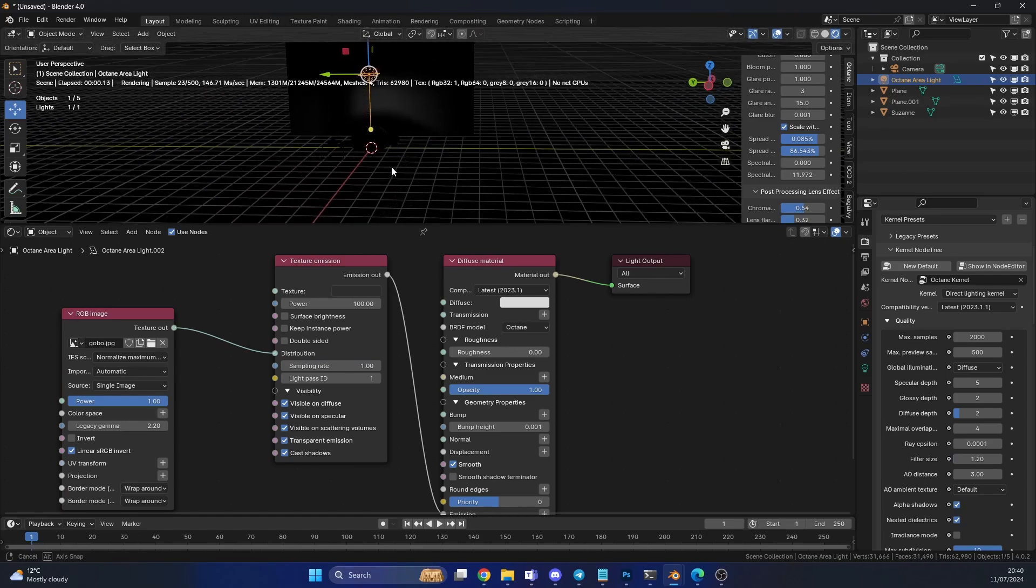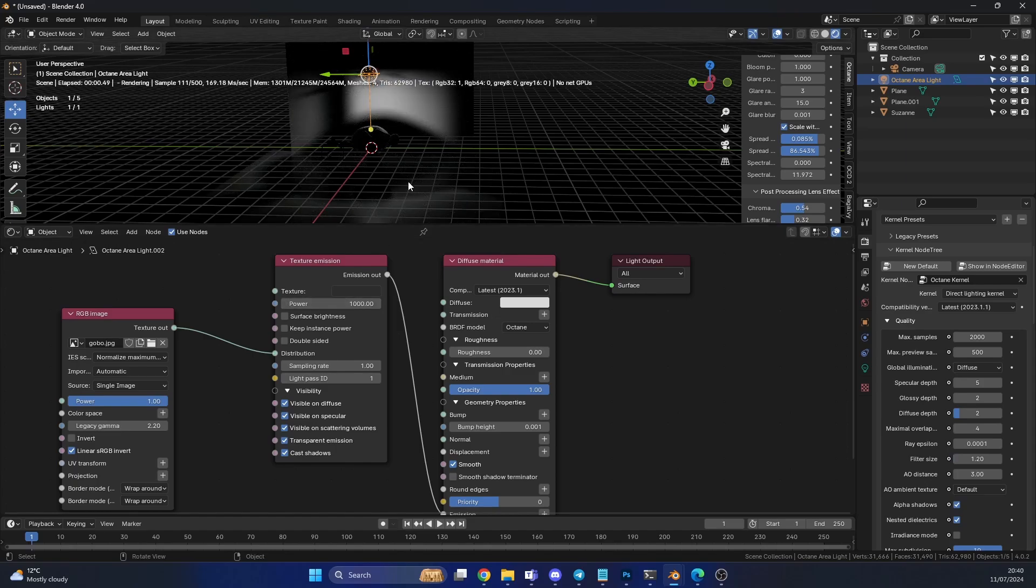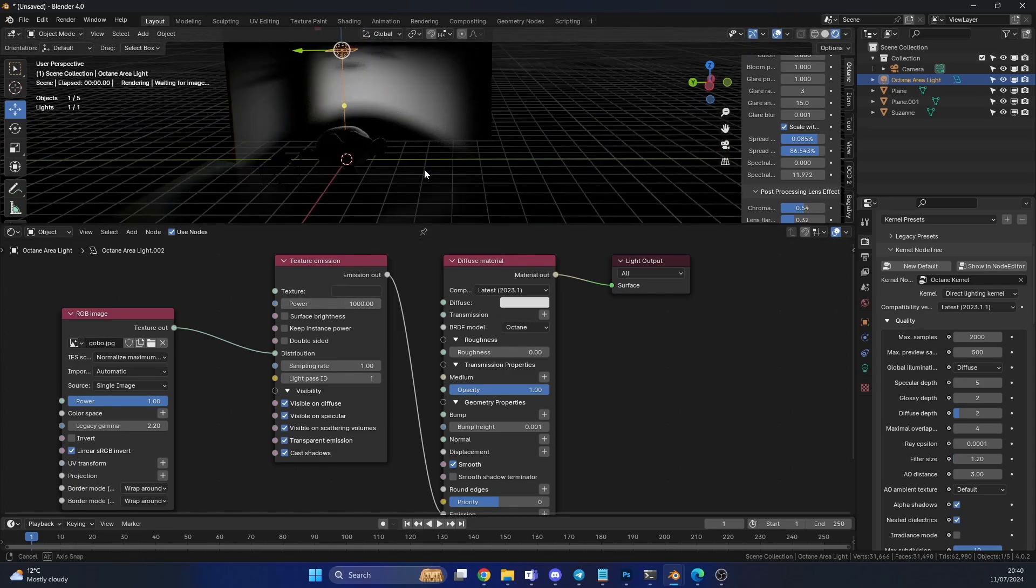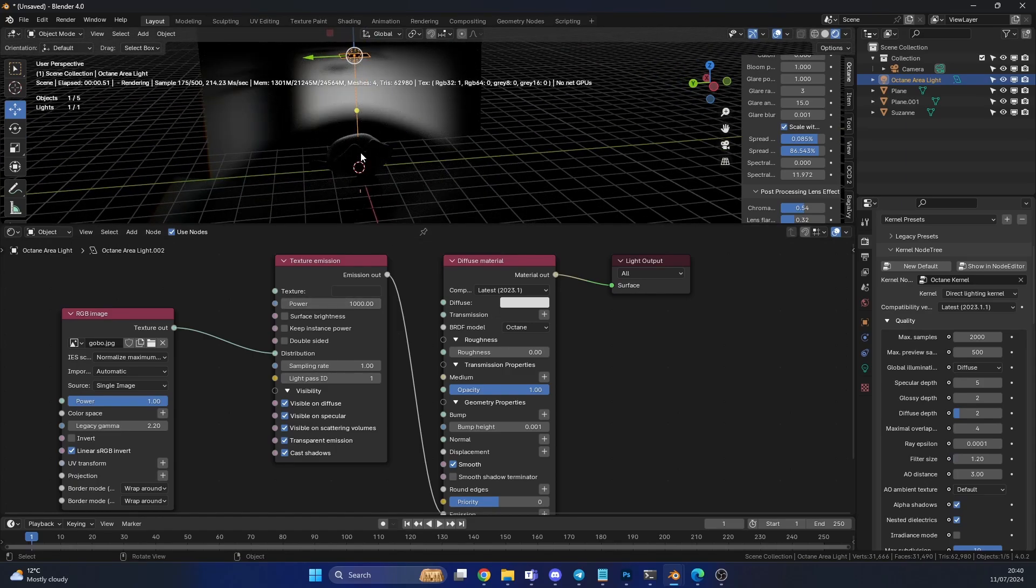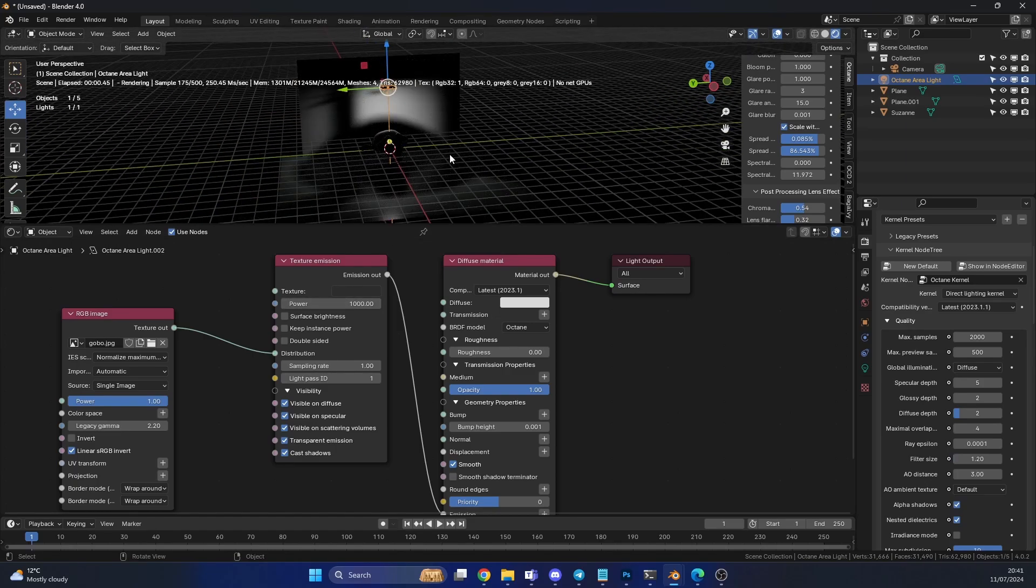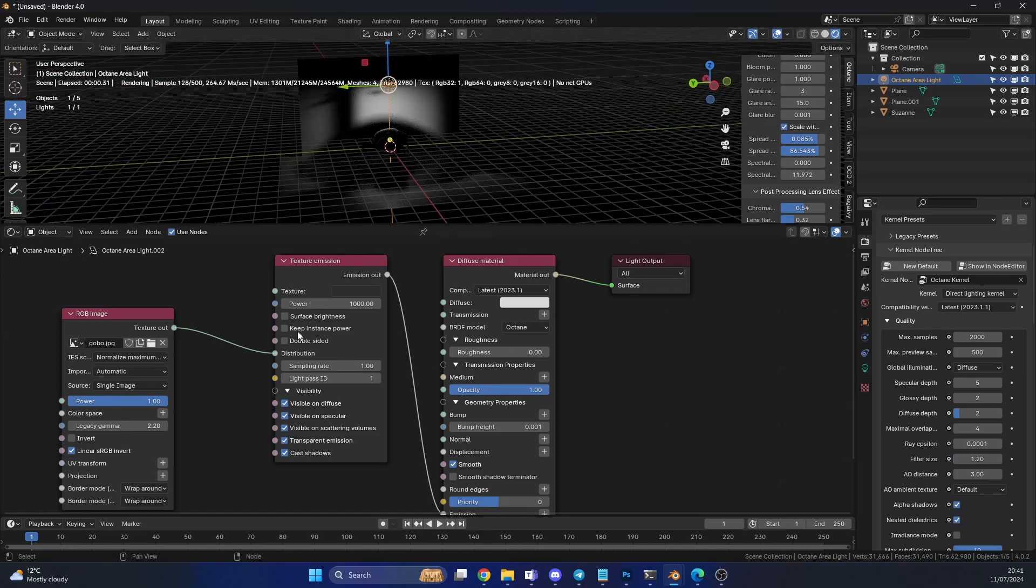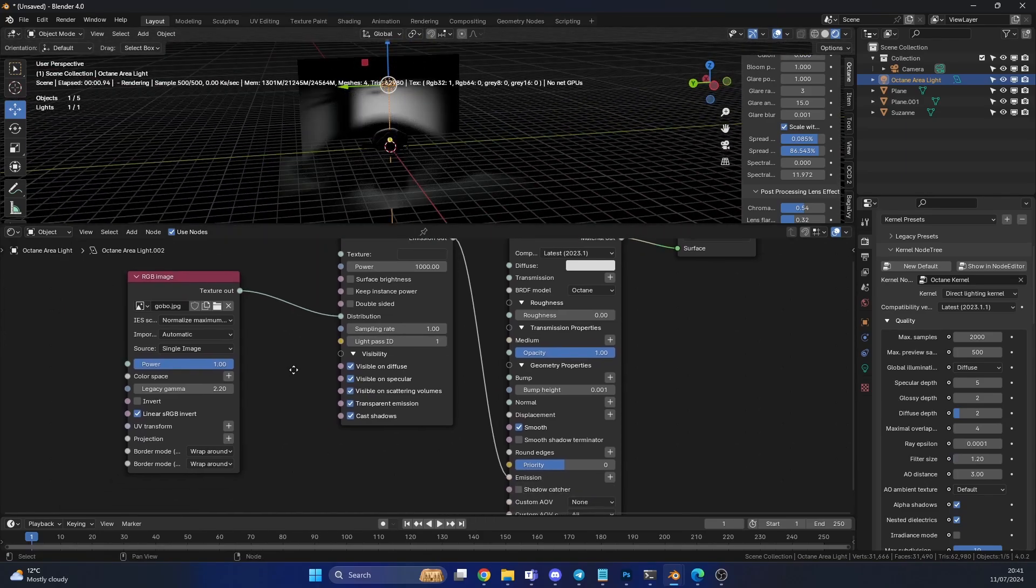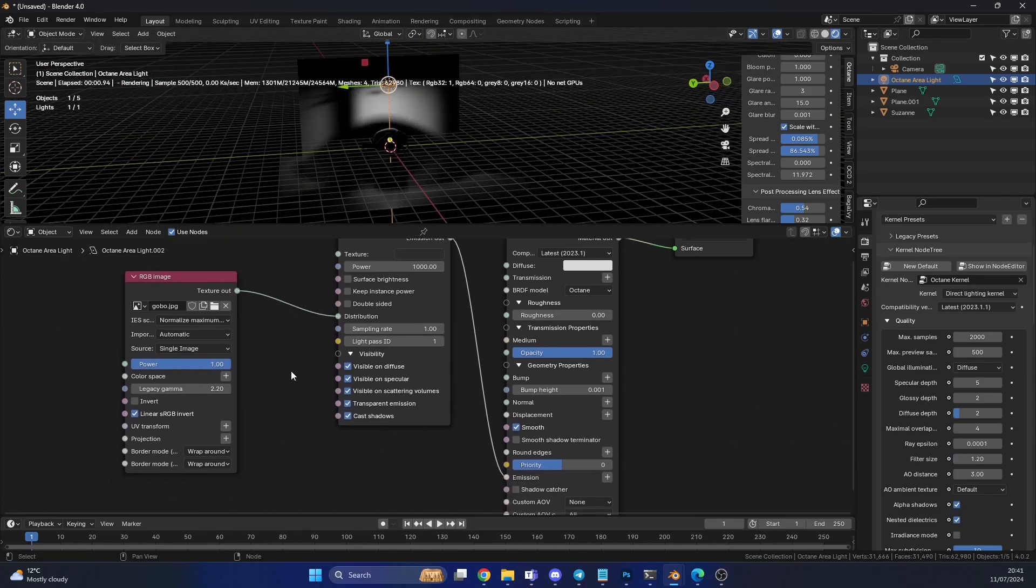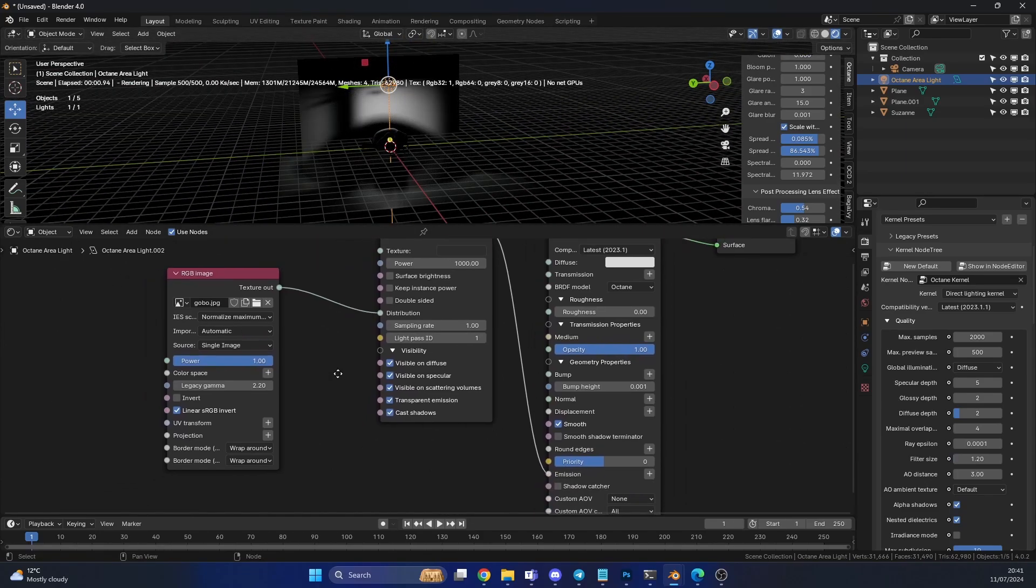Now one thing that you might find is, the power's really low. So we can put the power up. And you'll notice that it doesn't really seem to be working correctly. It seems to be like a black circle in the middle here. And this is why I use a projection node.